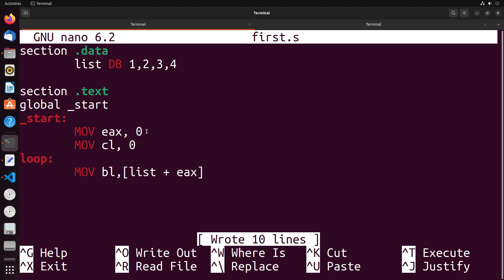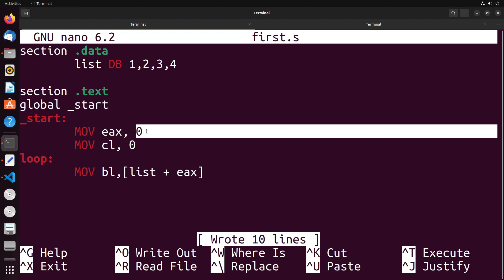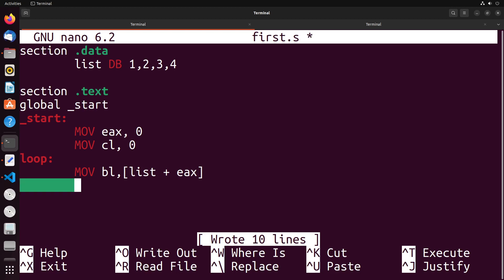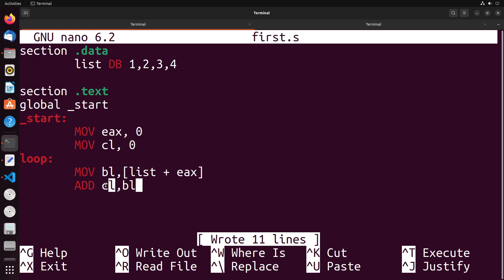When EAX increments, we'll increment it to one, which will get us the next value. It will take the starting point and add one to get to the next value, and we can continue that pattern until we reach the end of the list. That's the way we retrieve a value from the list. Now I'm going to add CL and BL, so I'm adding what I currently retrieved from the list to the current total, which is stored in CL.